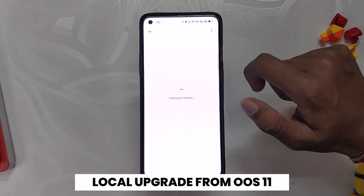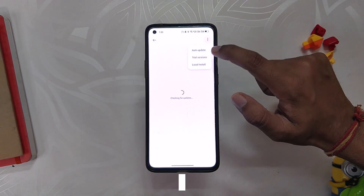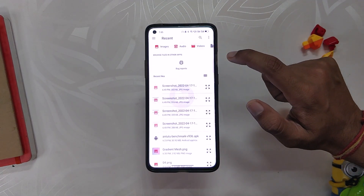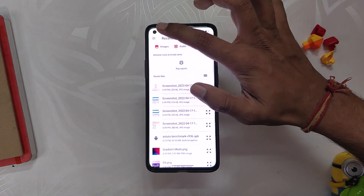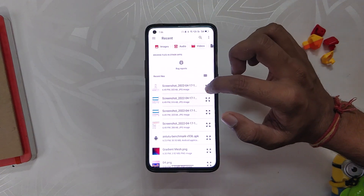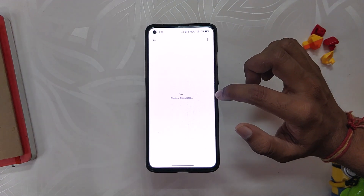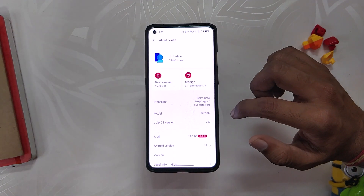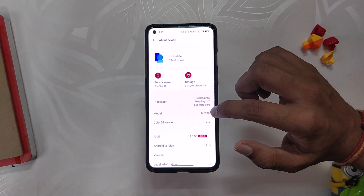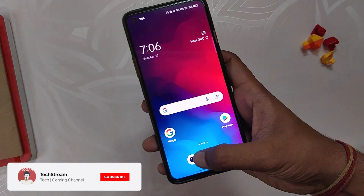You can install ColorOS 12 from OxygenOS 11 using the local upgrade method, but if you are on OxygenOS 12 you will need to roll back to OxygenOS 11 and then local upgrade to ColorOS 12. Comment down if you want a step-by-step installation guide from OxygenOS 12 to ColorOS 12.